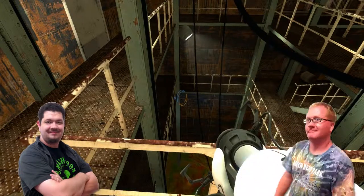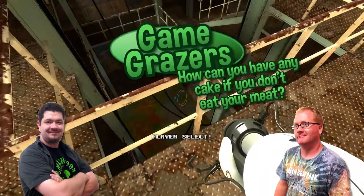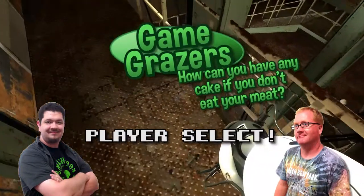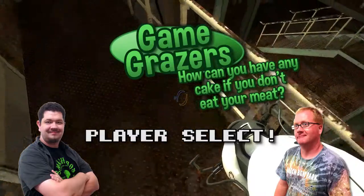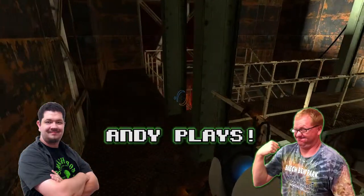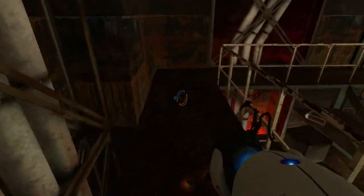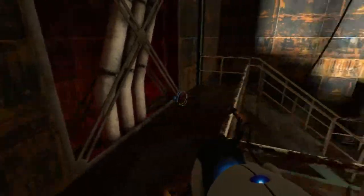Hi, I'm Davis. And I'm Andy. And we're the Game Grazers. Slowly portaling our way through games. Portaling our way through games, or portaling through Portal.